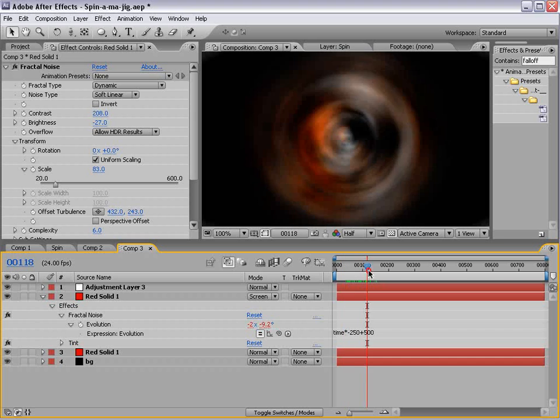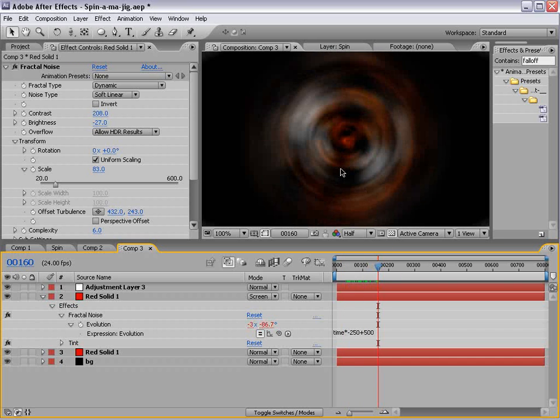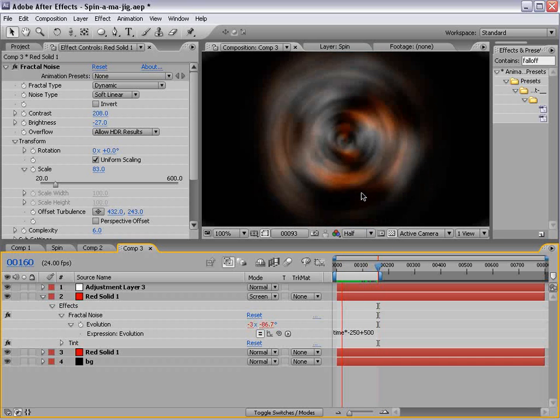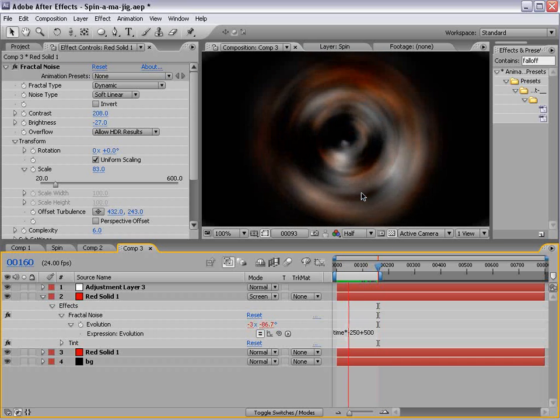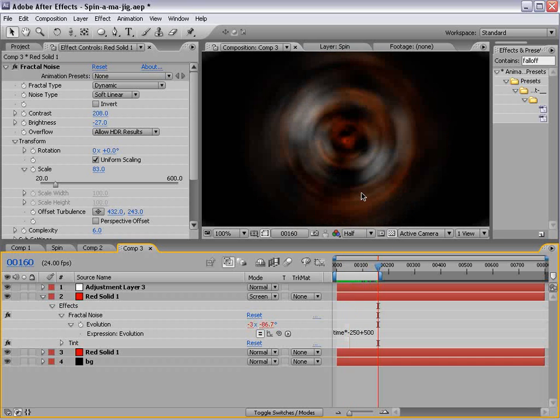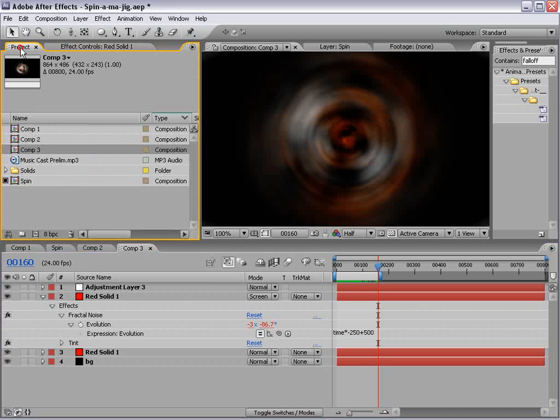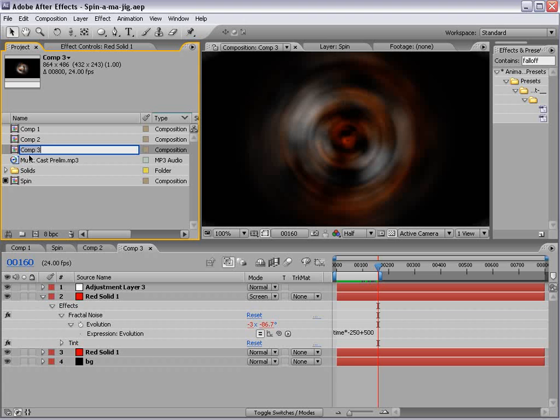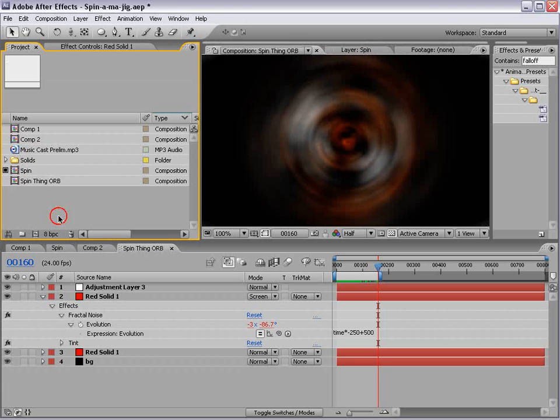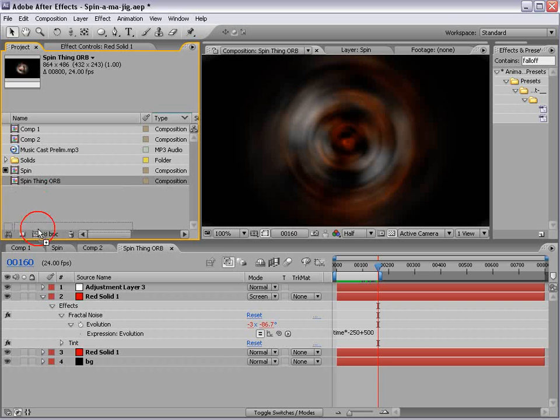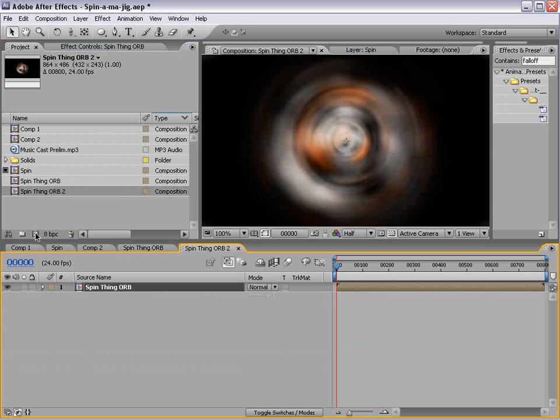So, we'll just do a quick preview of a... Okay, that is the key. Now, we'll take this comp 3, we'll call it spin thing, orb, and we'll drop it into a new comp.